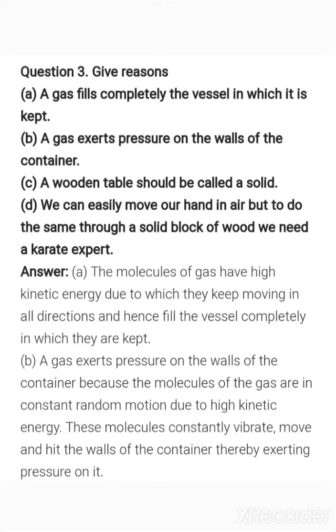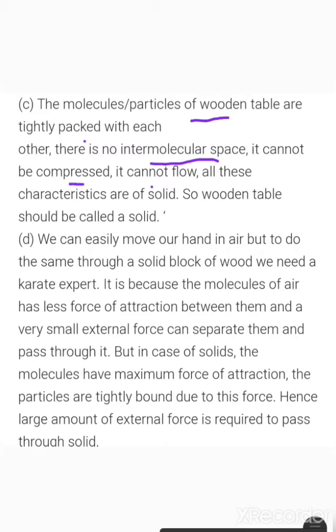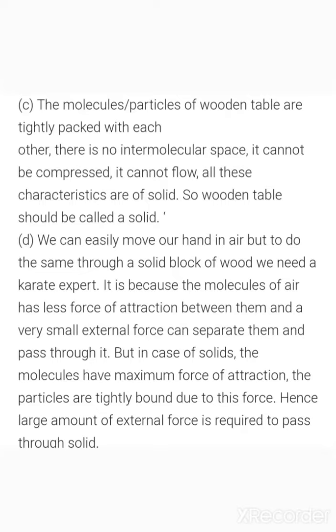Part C: a wooden table should be called a solid. This is because it has a definite shape, the particles of a wooden table are tightly packed, there are very little intermolecular spaces, it cannot be compressed, and it cannot flow. All these characteristic features are features of a solid — that's why a wooden table is a solid.